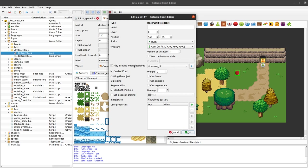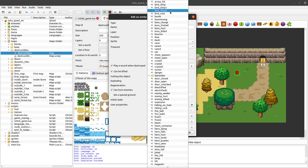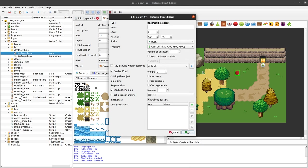You can play a sound when the bush is destroyed. So we happen to have a sound just about that, it's called bush.